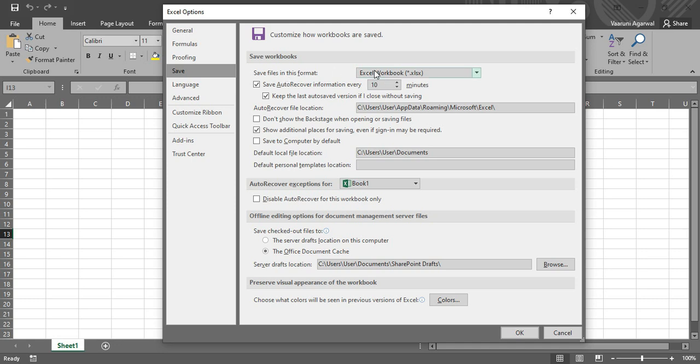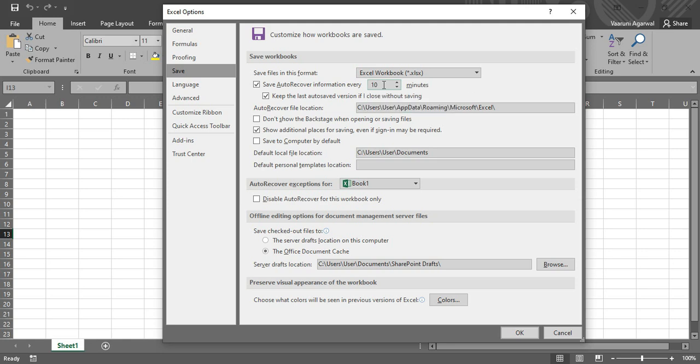So first of all is in which format you want to save the files. Excel Workbook is the format. Here you can set the duration where you want Microsoft Excel to automatically recover the information every duration of minutes. So by default it's set to 10. If you are working very frequently or your Microsoft Excel you think is going to crash frequently, you can decrease or increase this duration as per your choice.